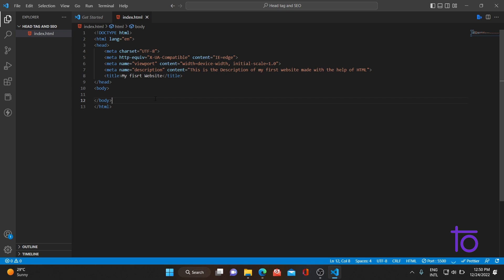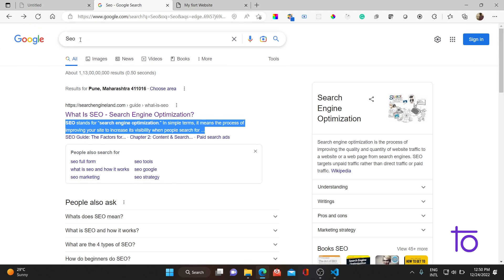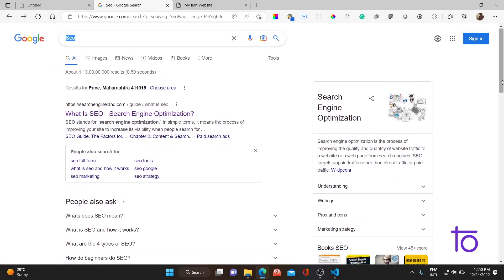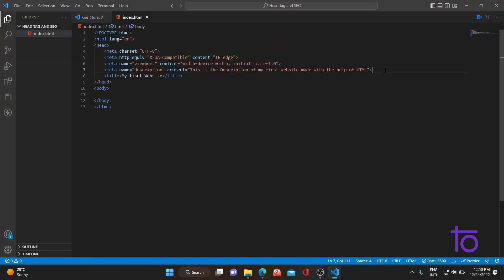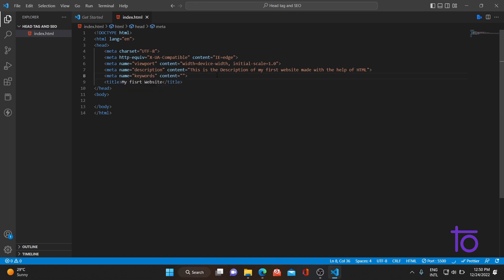Sometimes users search websites using keywords. For example, 'seo' is a keyword. If you want your website to appear when particular keywords are searched, you can add a meta tag with name equals 'keywords' and set specific keywords in the content attribute — for example, 'html'. If 'html' is searched, this website would be shown.